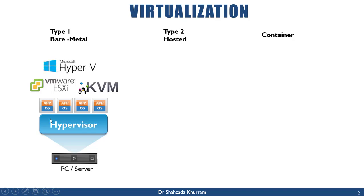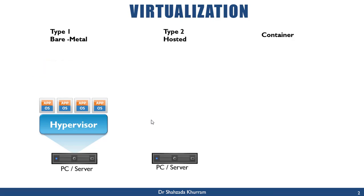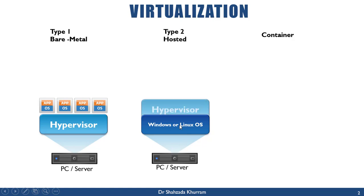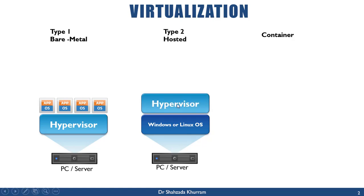Next is Type 2, hosted. The same way—the hardware, physical server, or PC. On top of that, here first we install an operating system, either Windows or Linux, and then on top of the operating system we install a hypervisor to help create virtual machines.